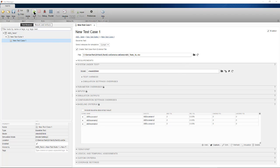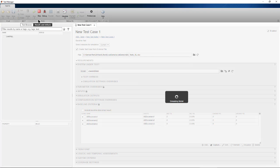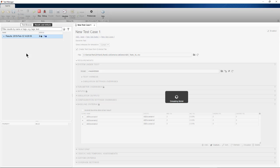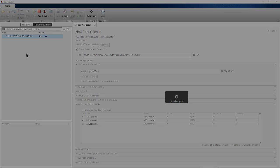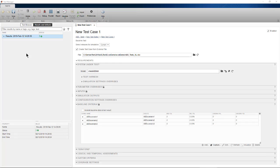Now we can run the test case and each of the scenarios are run as an iteration. We can expand the results and look at the signals.